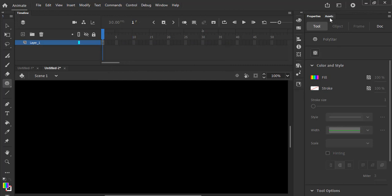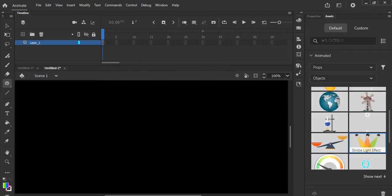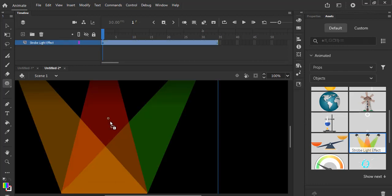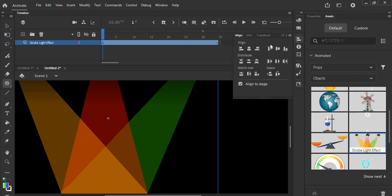Now I'm going to come straight to the assets here. Click on the asset, let's look for the strobe light. There it is, grab the strobe light, dump it here, and select the align. Click on this horizontal line, make sure align to stage is selected, click on vertical line and horizontal line.